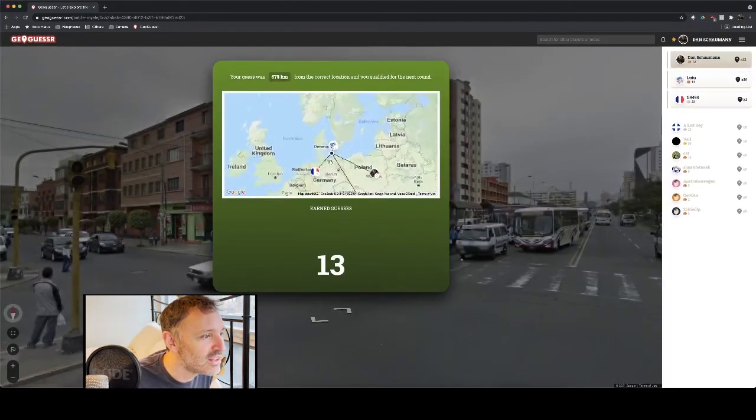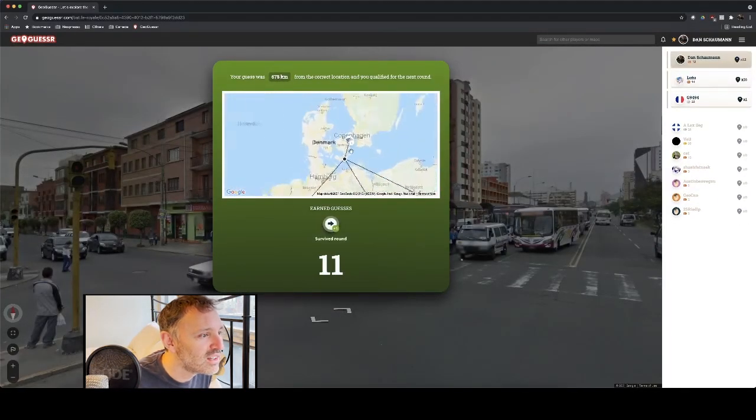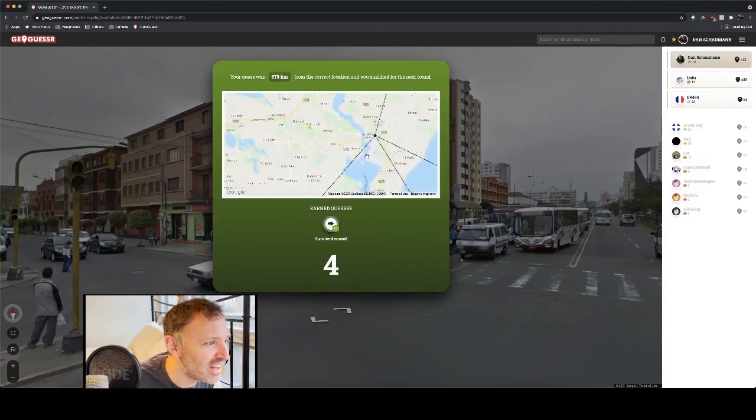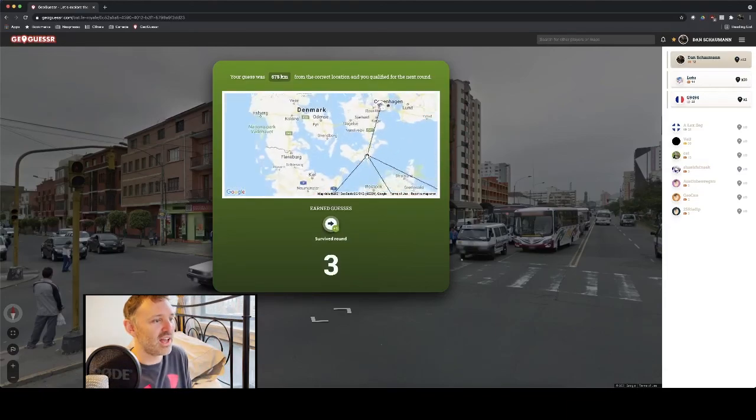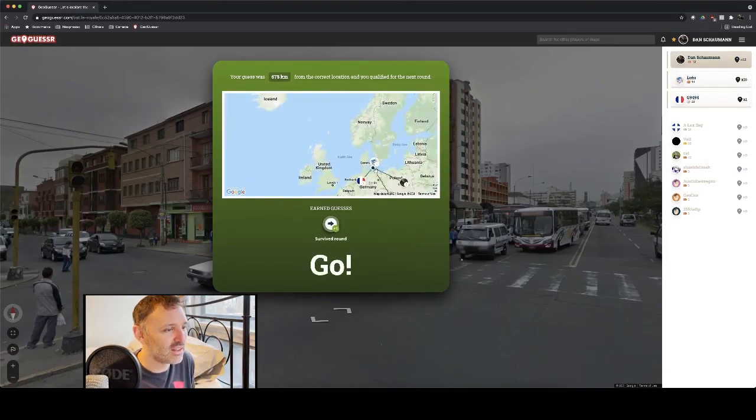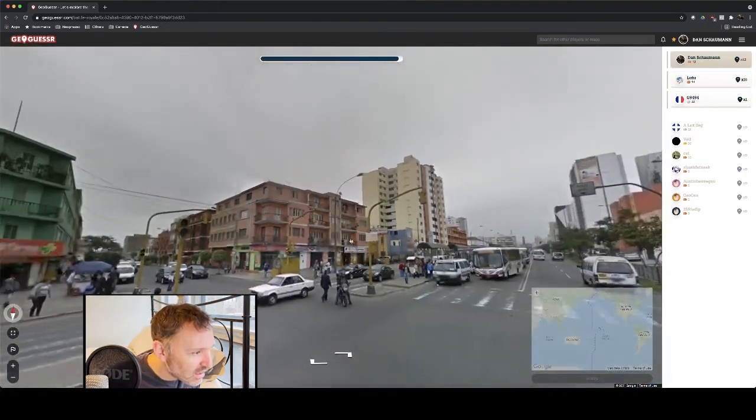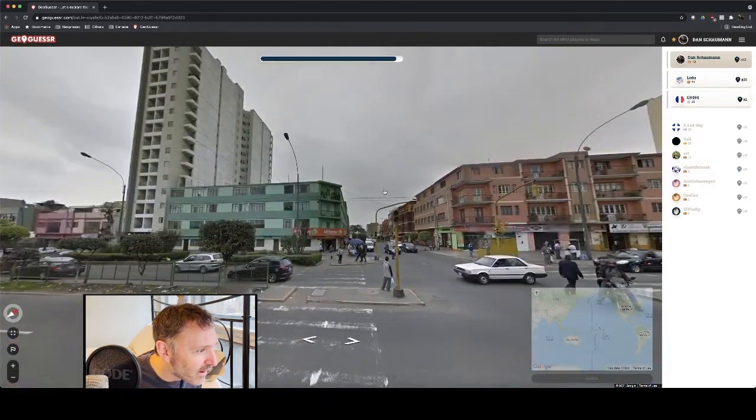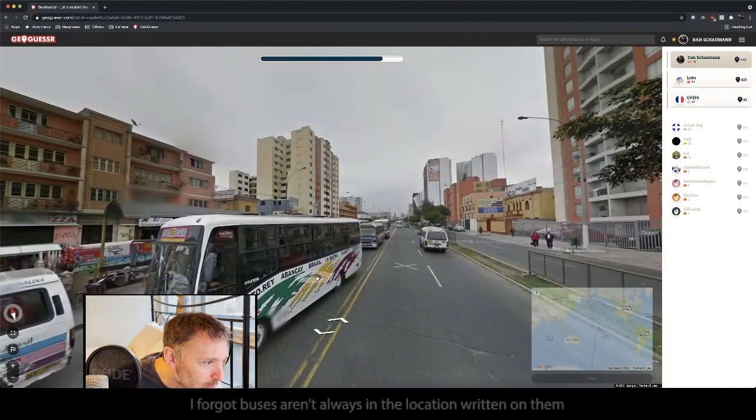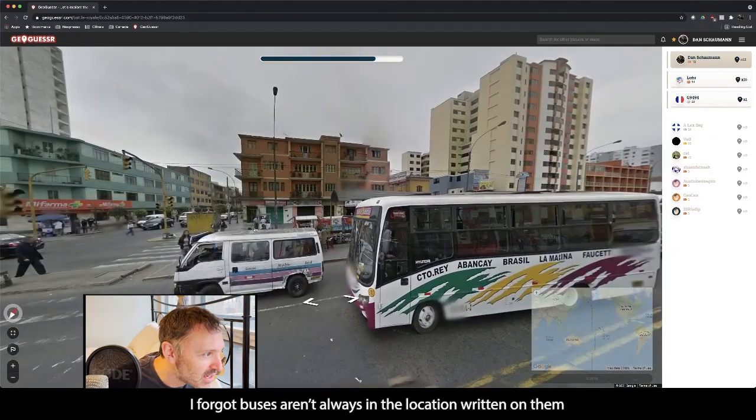Really? I don't think I ever would have guessed that. Denmark. Okay. Brazil. Oh, there we are. Straight away. I know we're in Brazil. That was very easy.